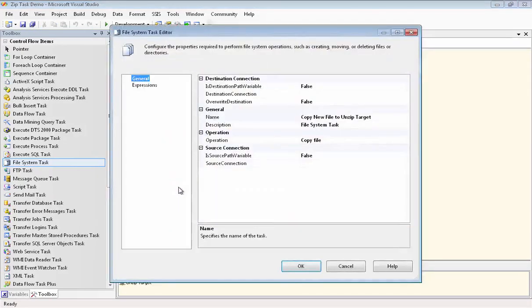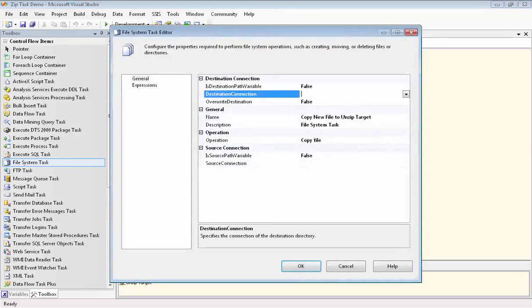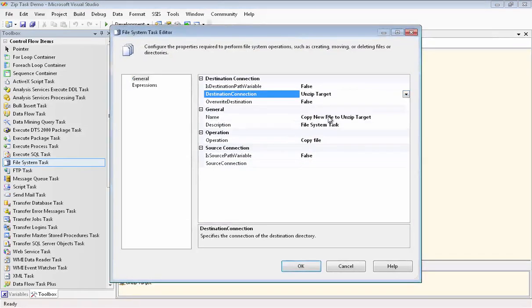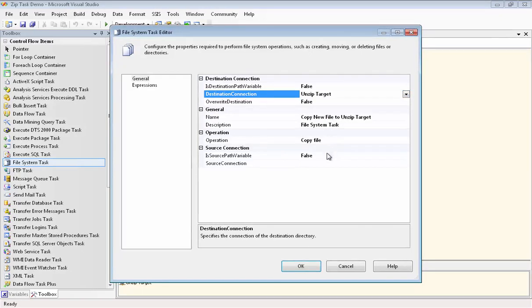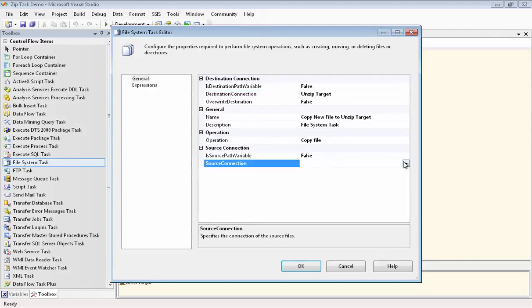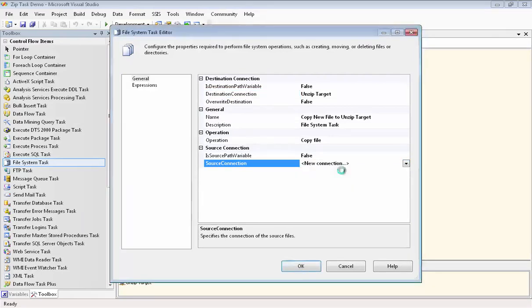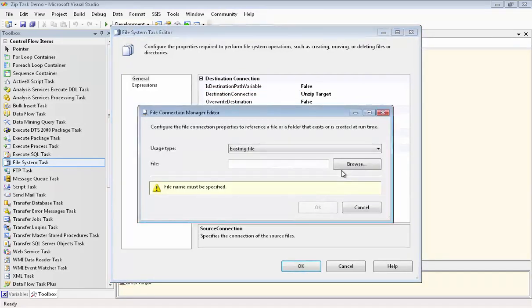We'll go in to configure it. Our destination, again, is that unzip target folder that already exists, or we already have a connection manager for it. Now we go down to the source connection manager, and we need to set that up. So we'll say new connection, and it'll be an existing file.